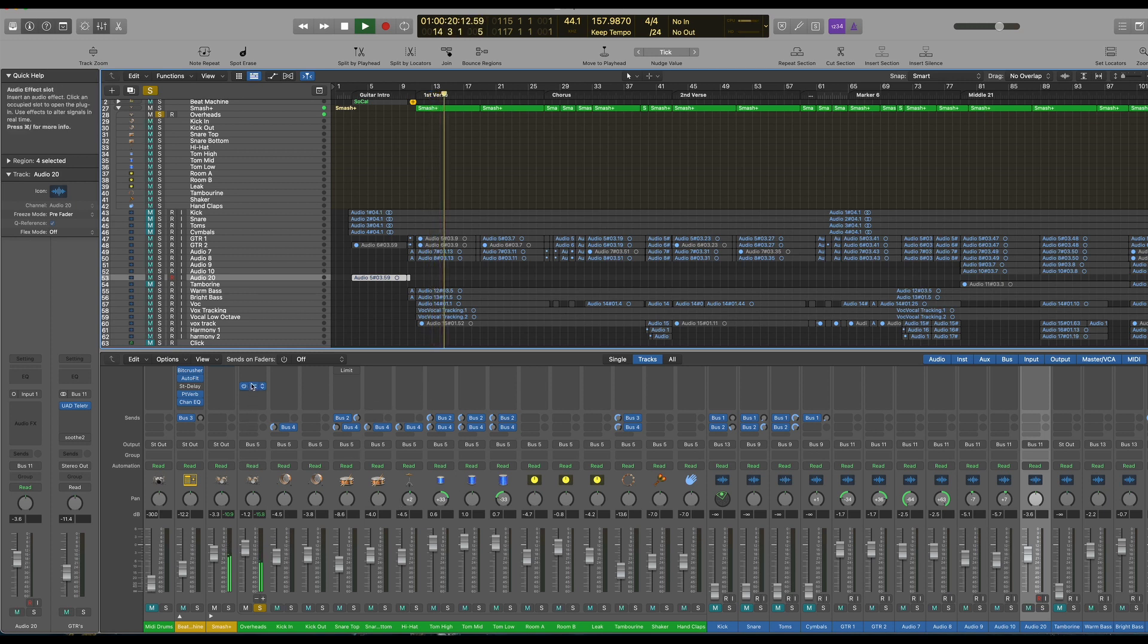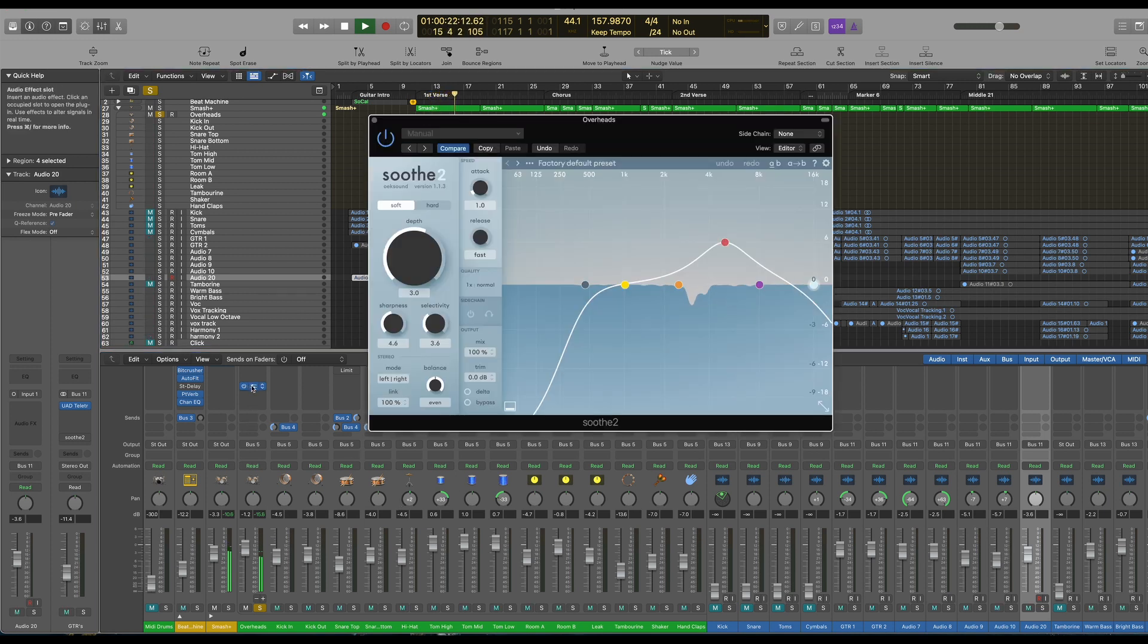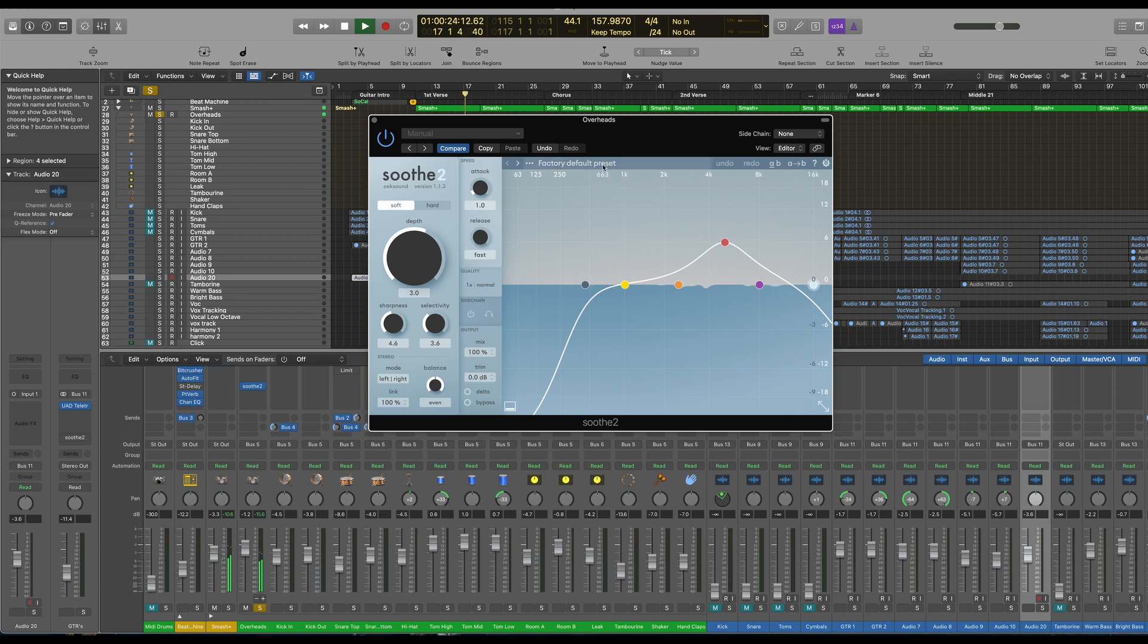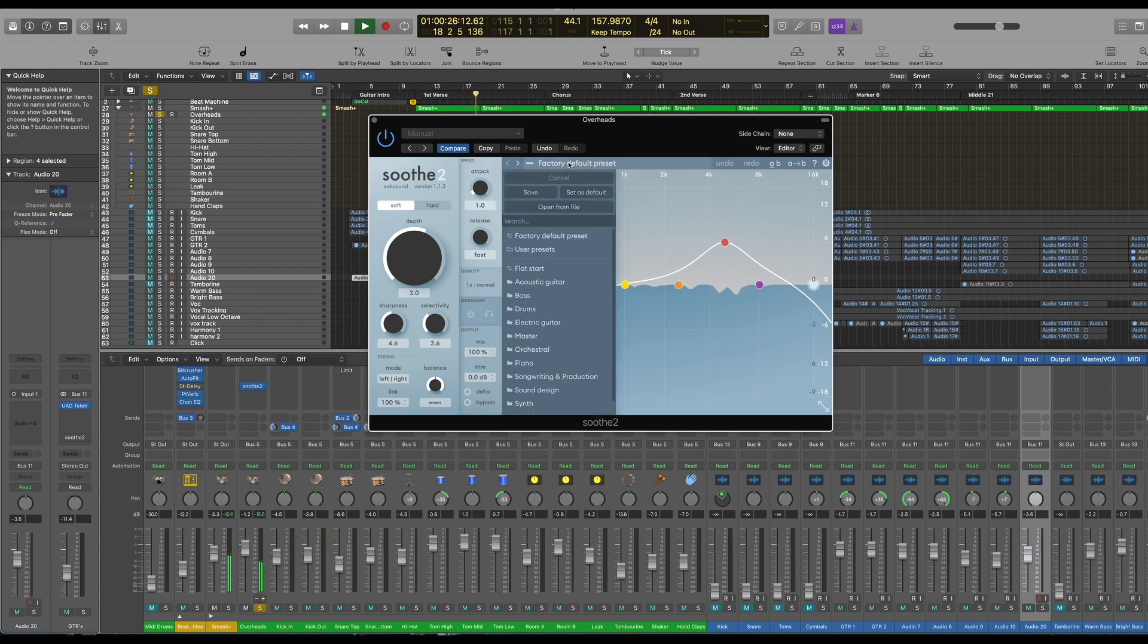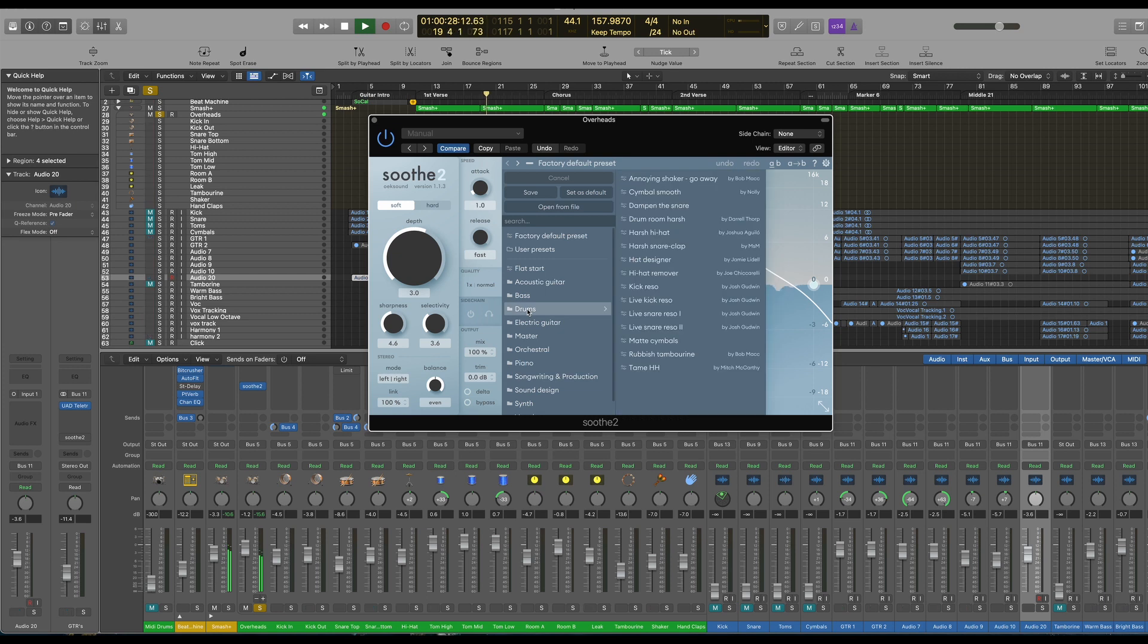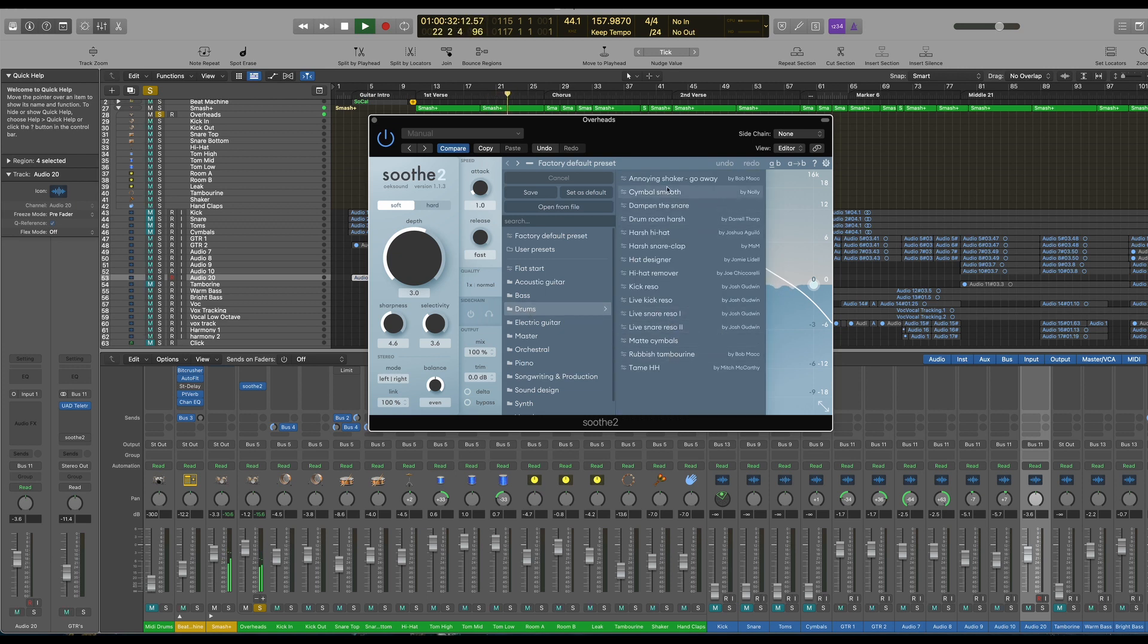Okay and if we open Soothe, we've got a default program here. Now there's some factory presets, all very useful. So if we go down to drums and have a look, we've got a number of different programs here. So let's try cymbals smooth. Let's have a look at that.